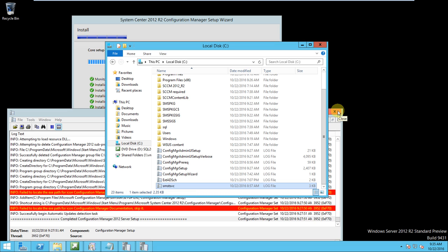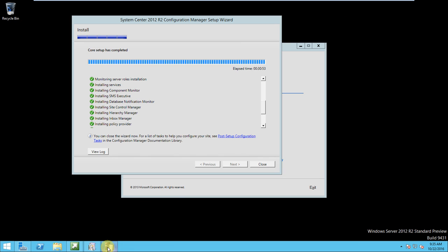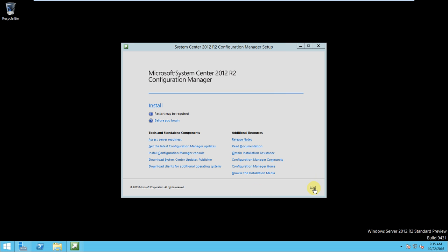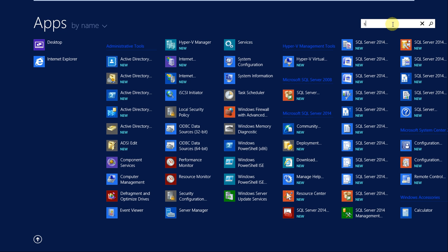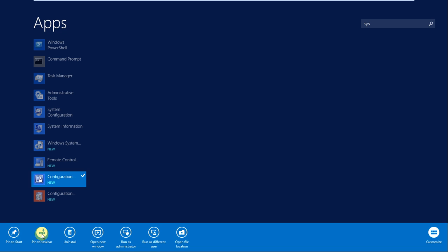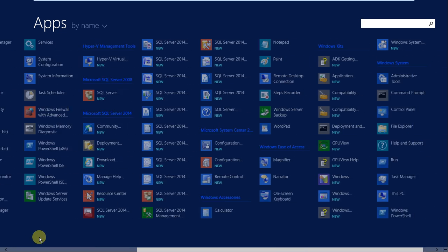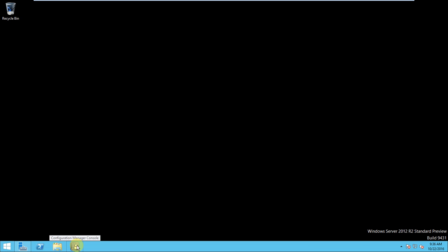Let's close the log and close any other open windows. Now we need to check the SCCM console. We can see the Configuration Manager console here. You can right-click and pin it to the taskbar so you don't have to search for it every time. Go to the desktop and click on the console to open it.